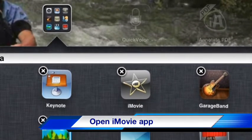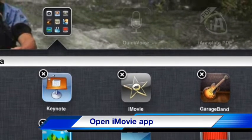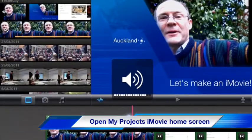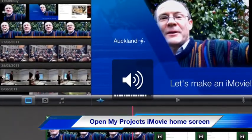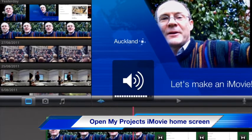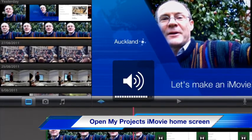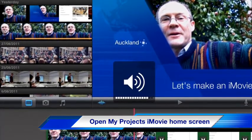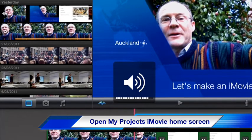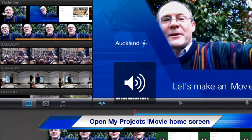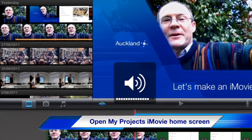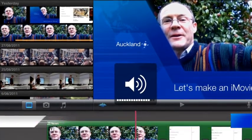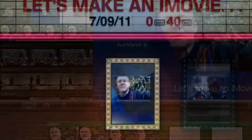First, find the iMovie application on your iPad. It will open in the last place that you used iMovie. Find the iMovie home screen by clicking on the My Projects icon in the top left hand corner.